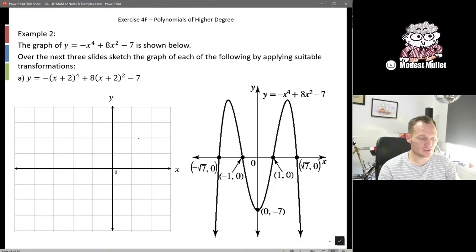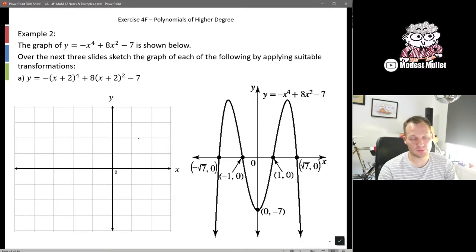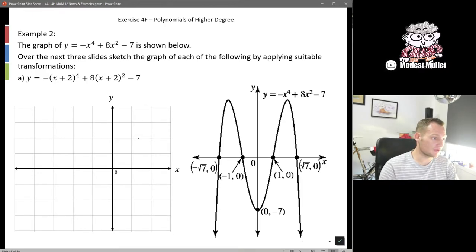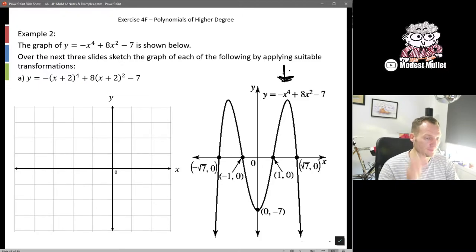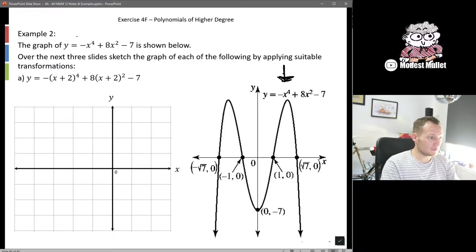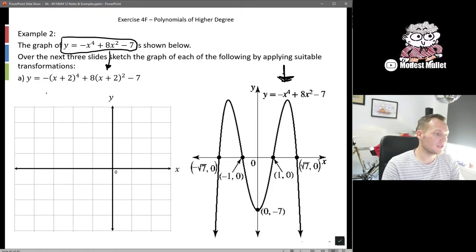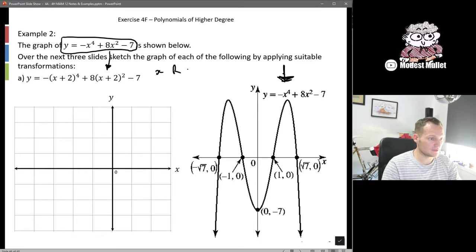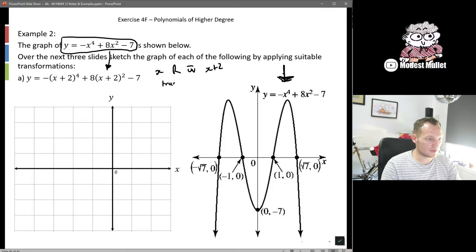For the rest of the problems, it's just applying transformations — the same ideas we've applied to cubics, square root graphs, hyperbolas, truncus — because it's still a polynomial. The graph of y equals negative x to the power of 4 plus 8x squared minus 7 is shown. Over the next three slides we'll sketch graphs by recognizing what transformation has been applied to the original function.